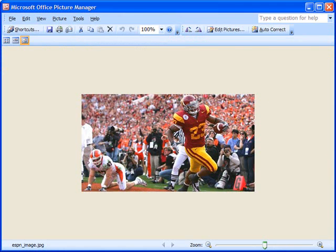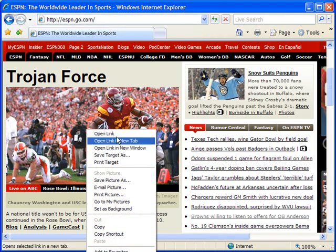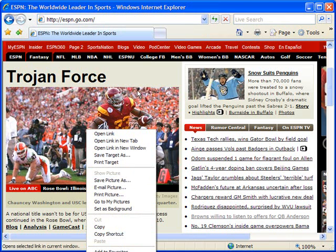So again, basically anything that you find on the web image-wise, you can right-click on and choose "Save Picture As" to save it to your hard drive.